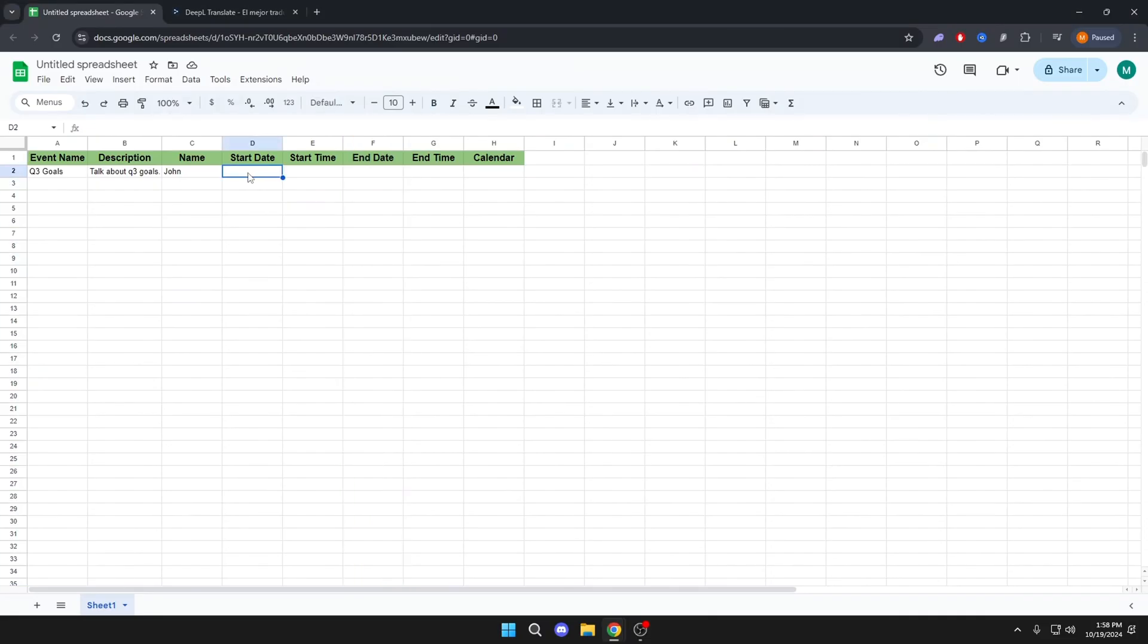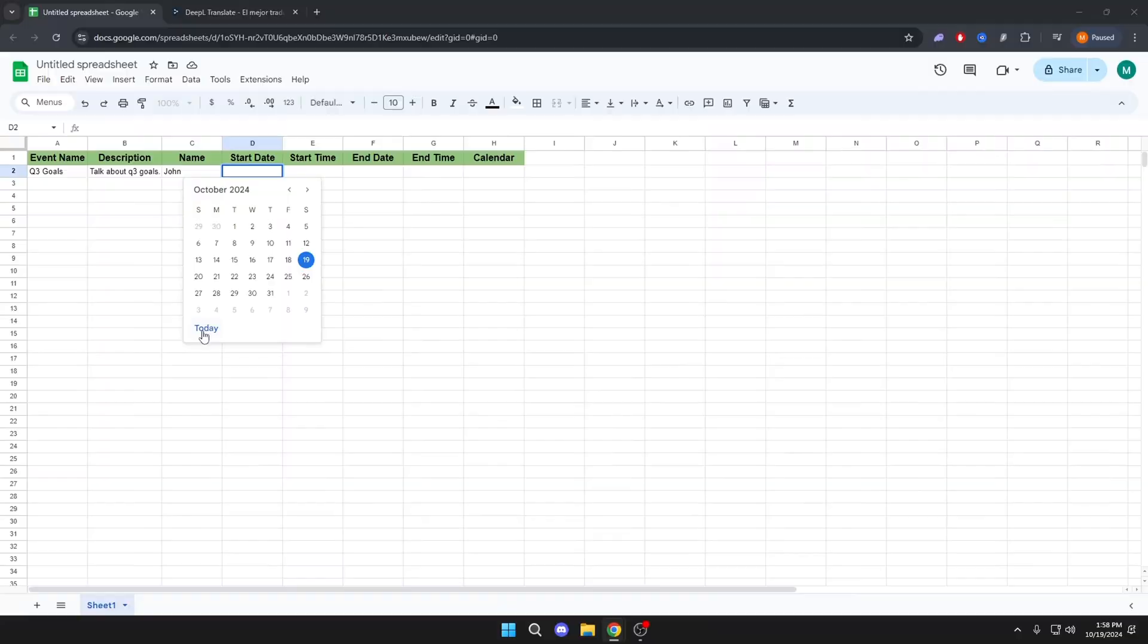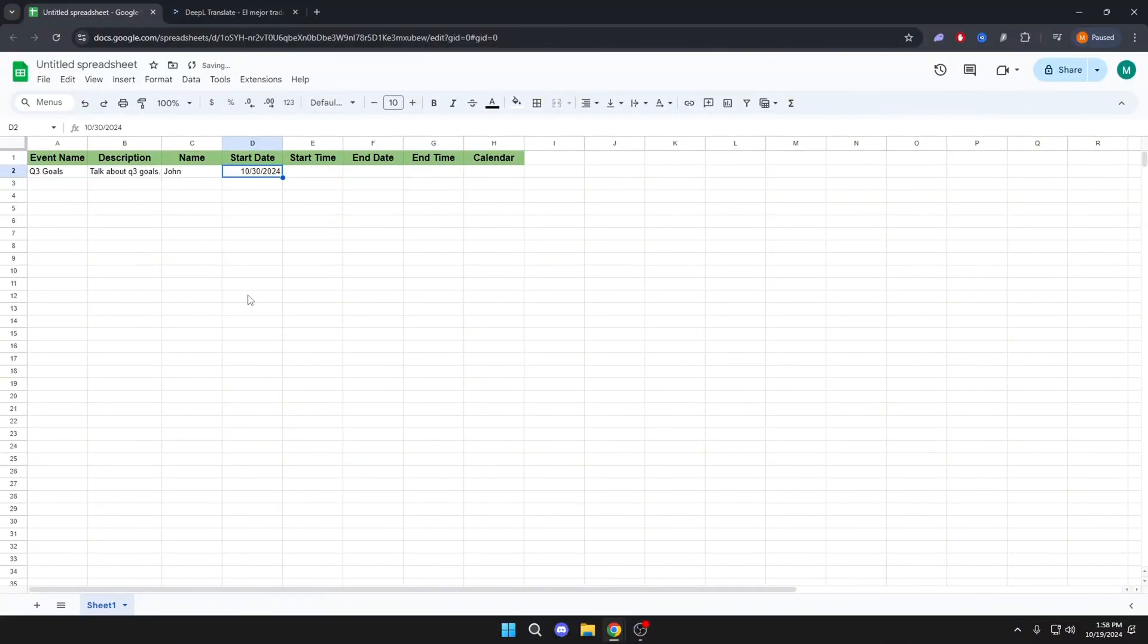We will double click on Start Date and we will put the date that we want. The same thing in End Date.